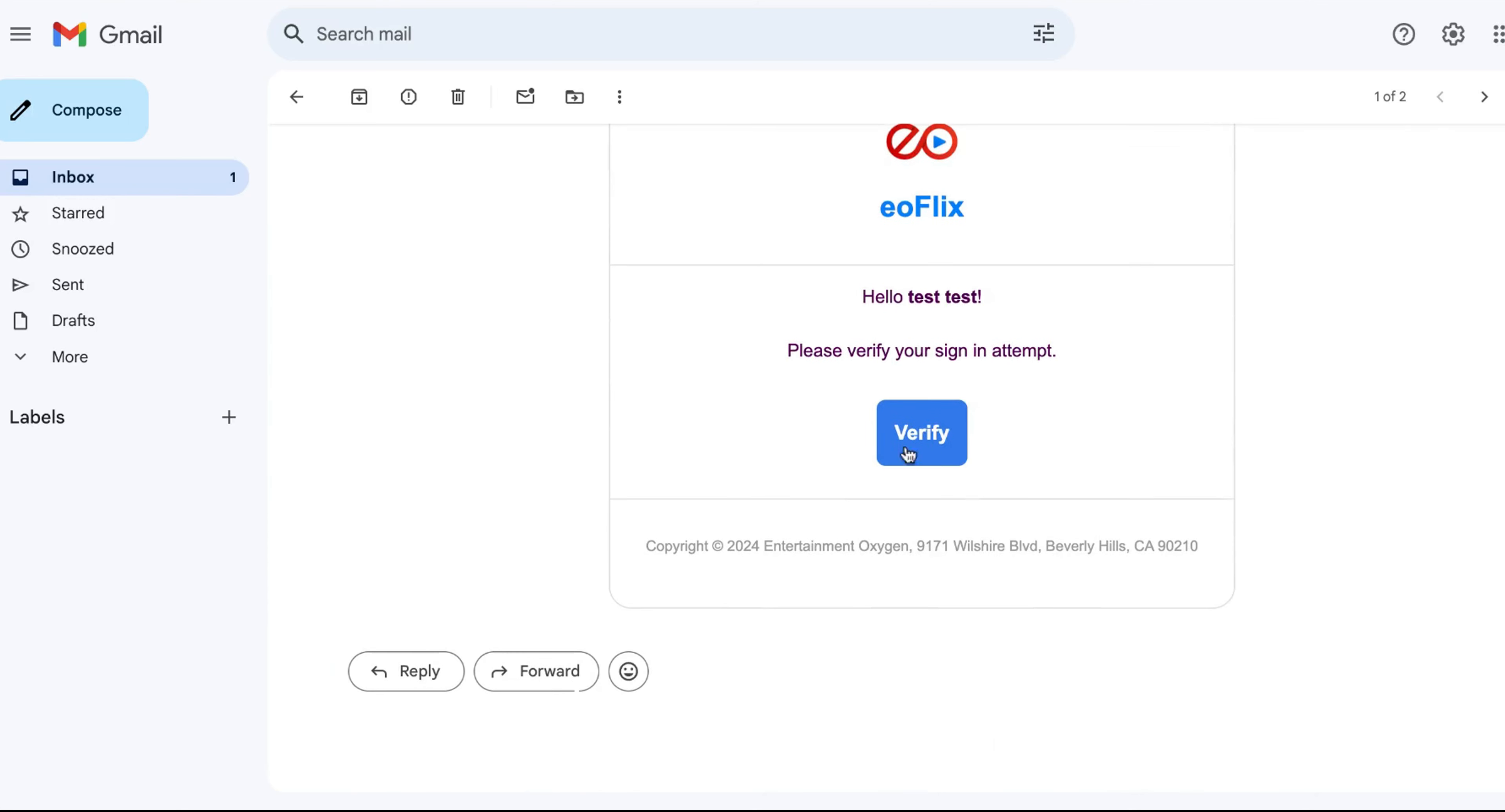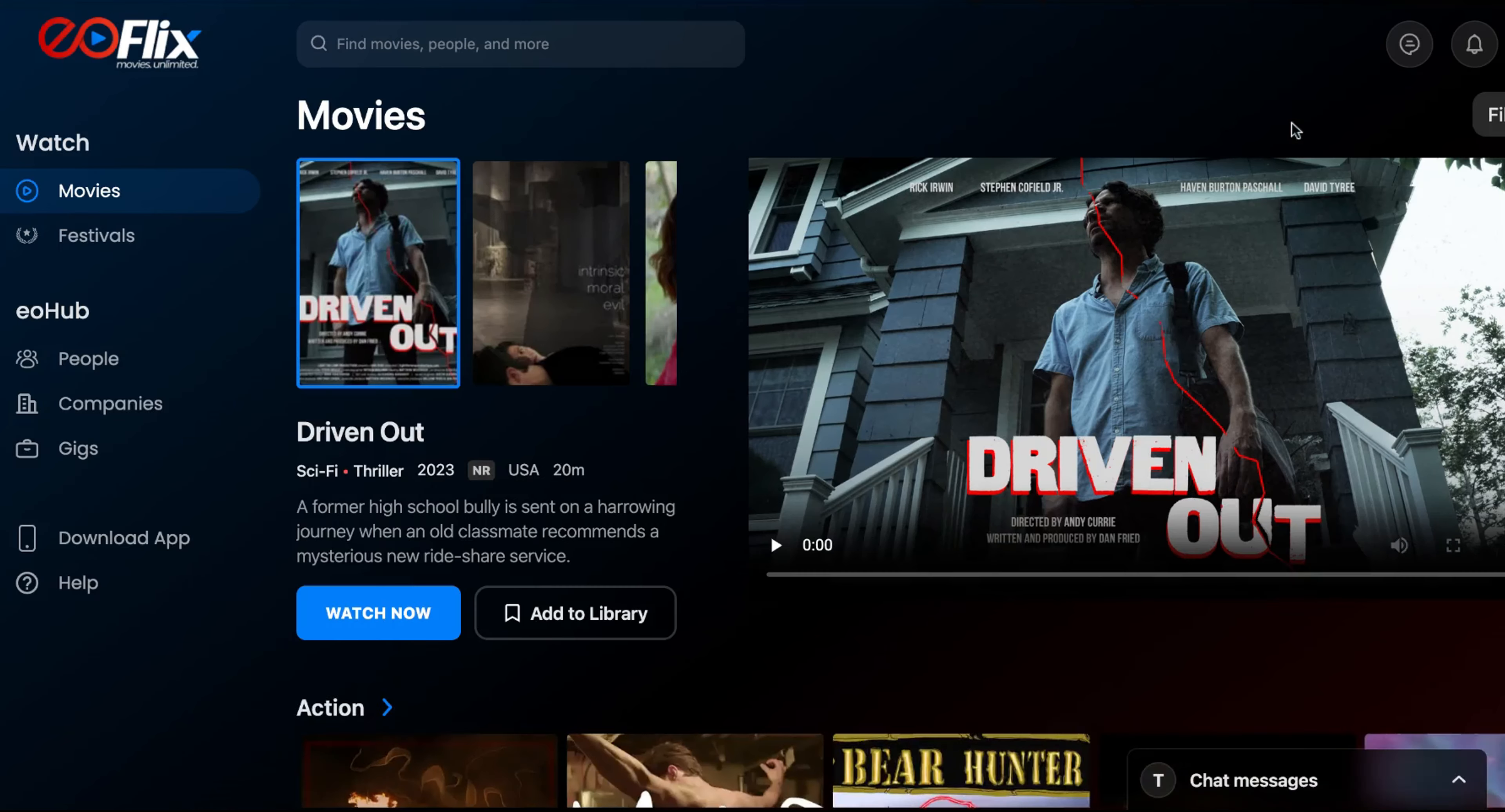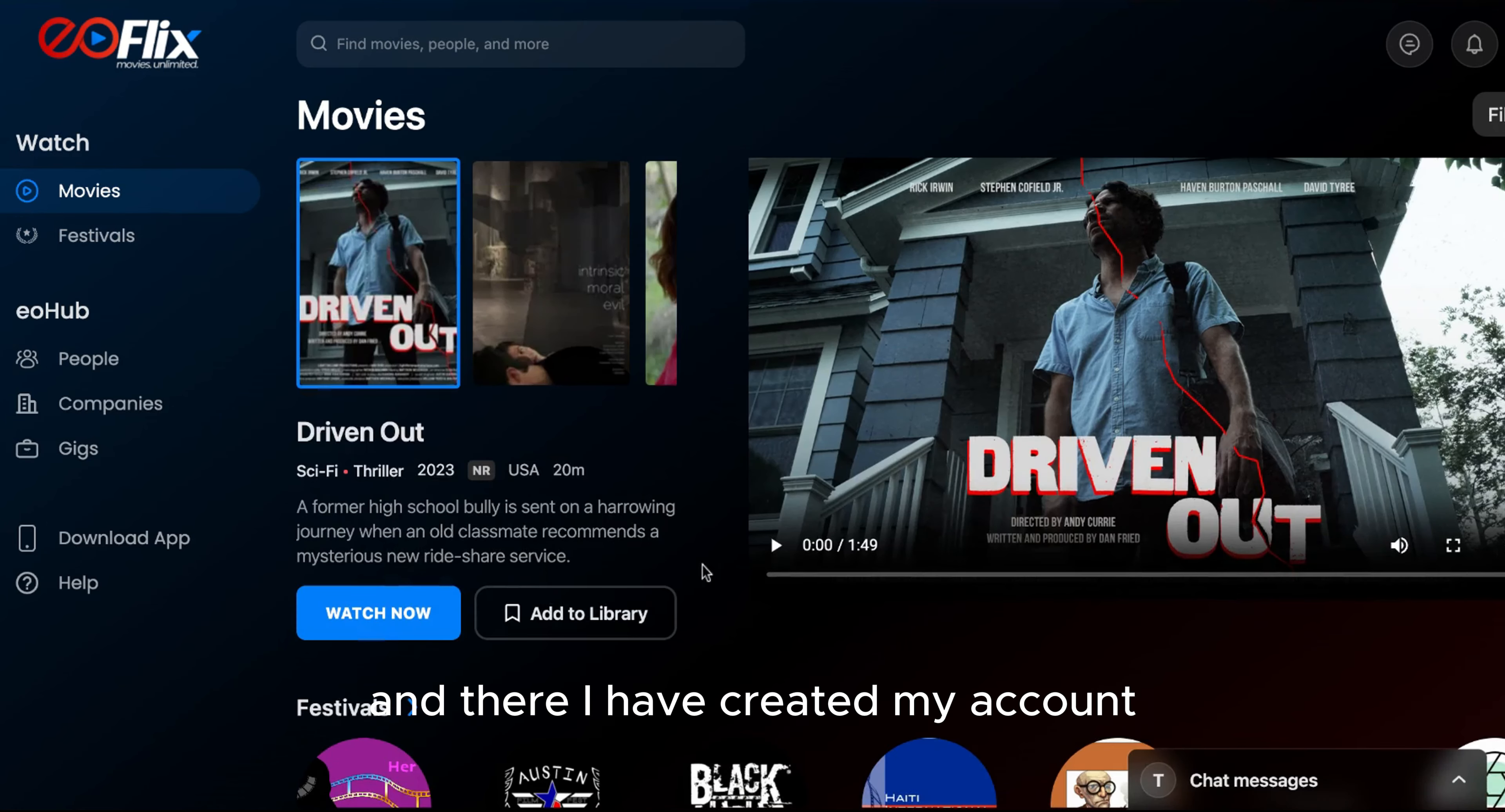Oops, my bad. Clicked the wrong one. The email seems like it's been verified. I go back to the sign-in page that was on. And there I have created my account.